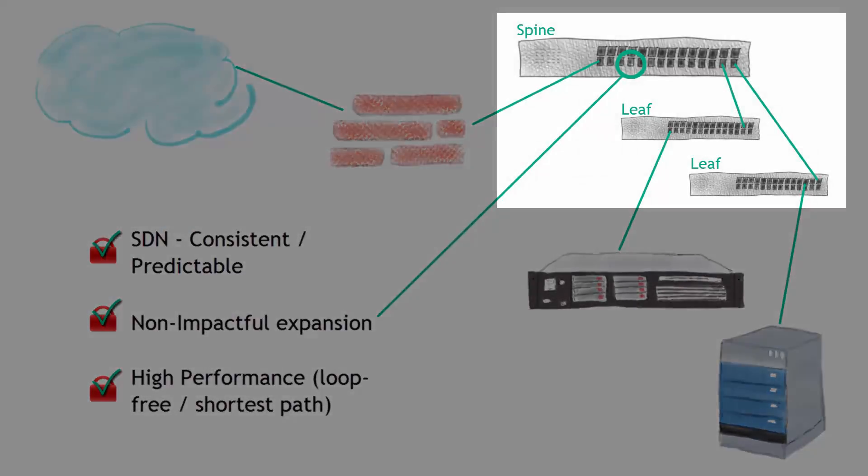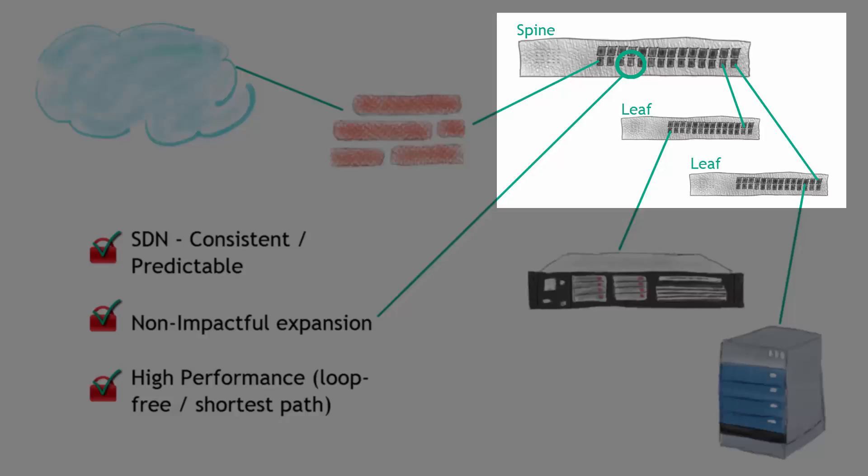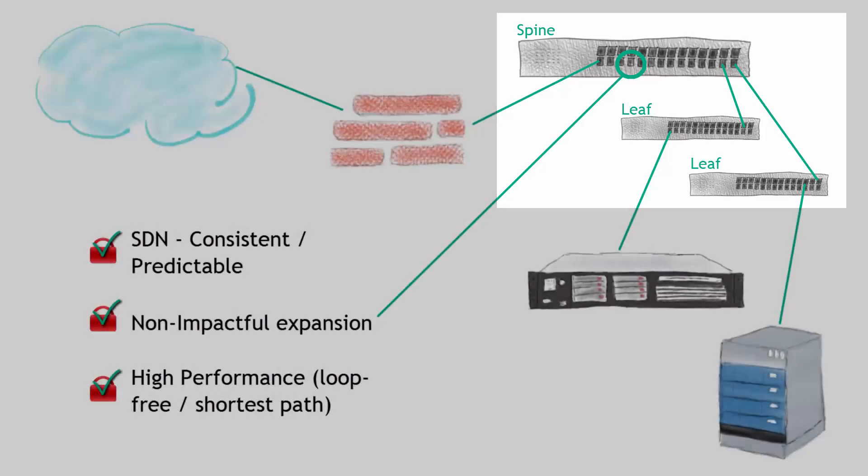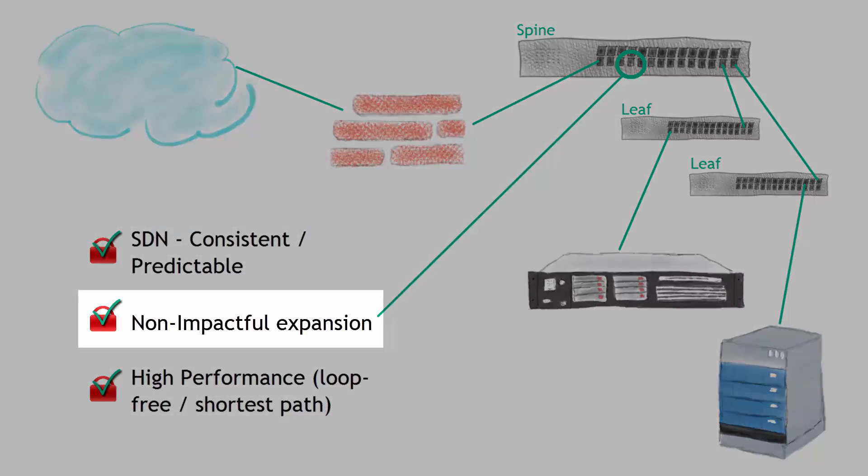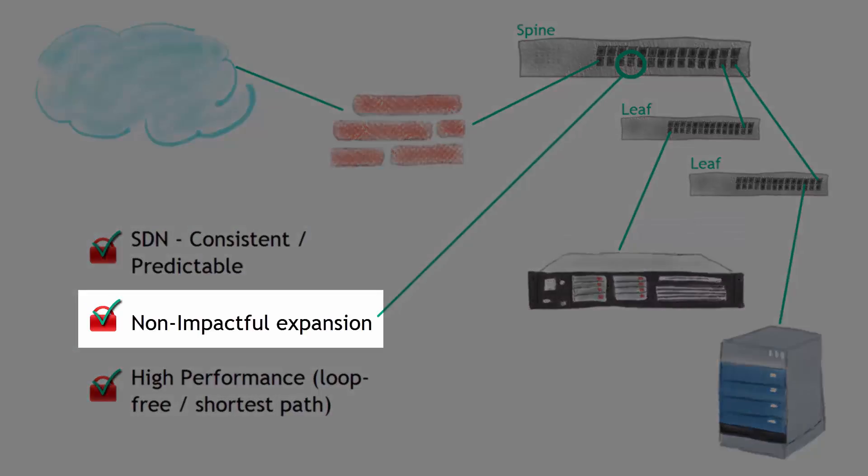Remember, the network infrastructure is absolutely the engine that makes everything work inside of the infrastructure. High performance, you want to be able to—I'm sorry, I skipped non-impactful expansion. Let's talk about that first.